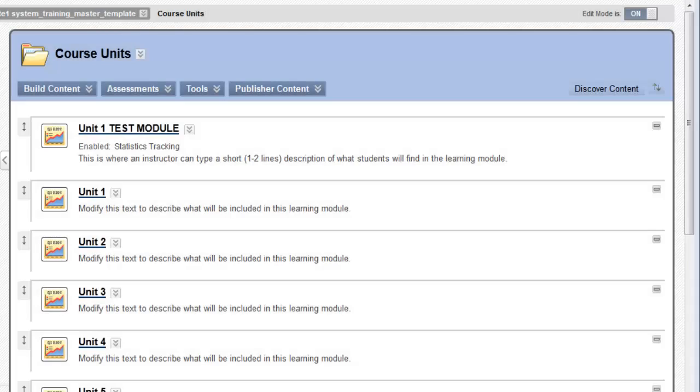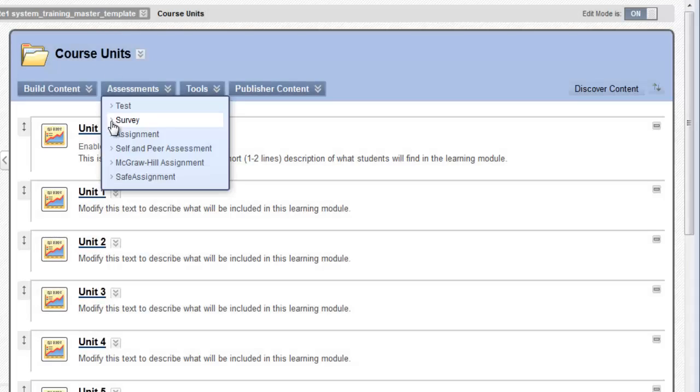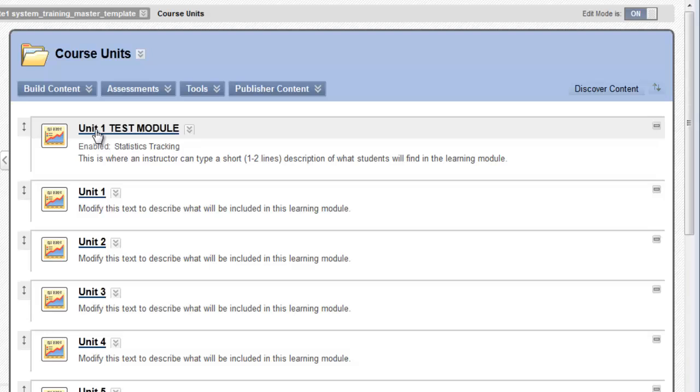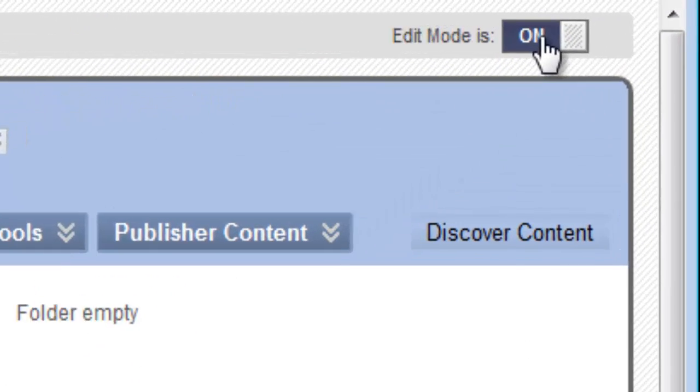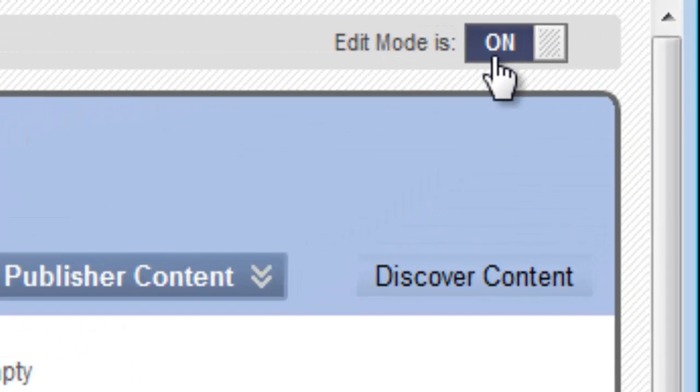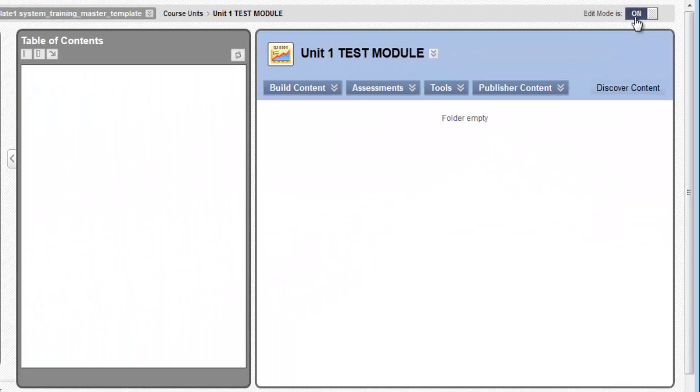Now, let's open our learning module in order to add content to it. To open it, I simply click on the module's title. Before we begin, be sure that Edit Mode is set to On. If it's not, you're not going to be able to add anything into the module.